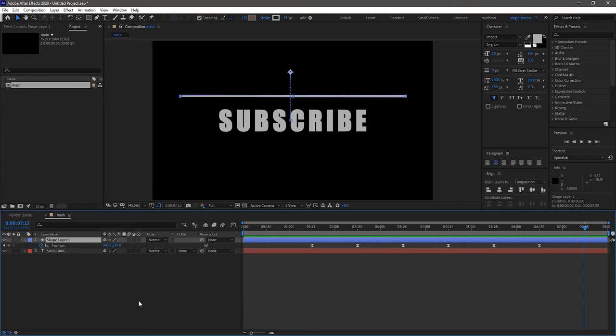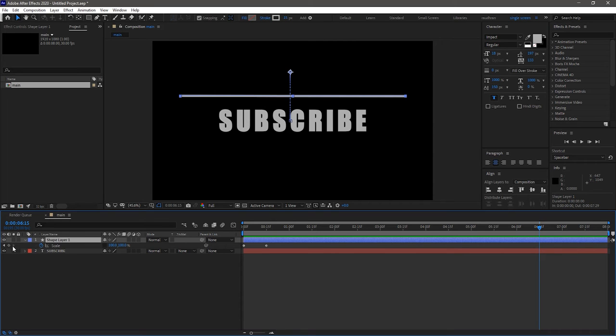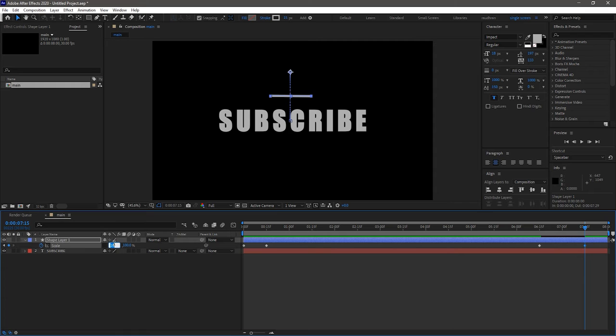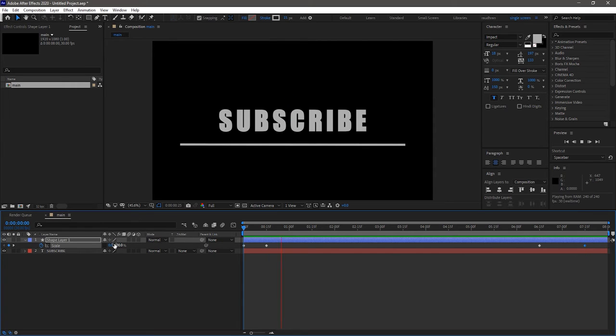Bring up the scale property. At 6 second 15 frame mark create a keyframe for scale property. At 7 second 15 frame mark set the x value of the scale property to 0. Now RAM preview this.